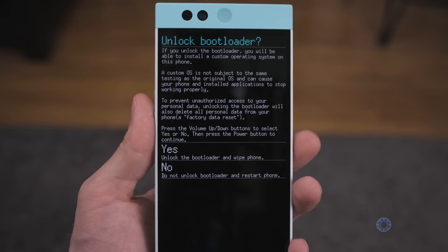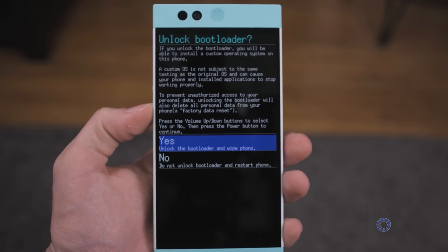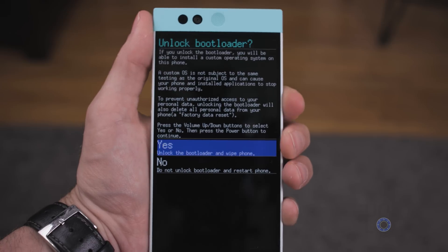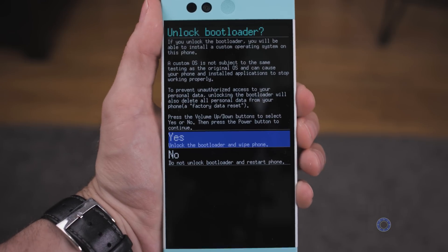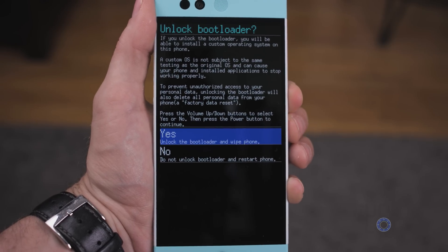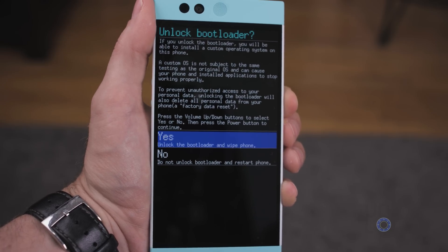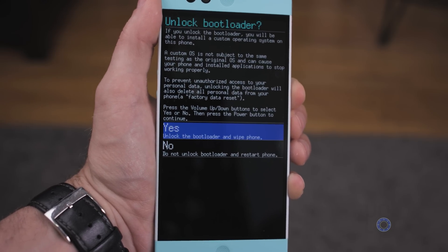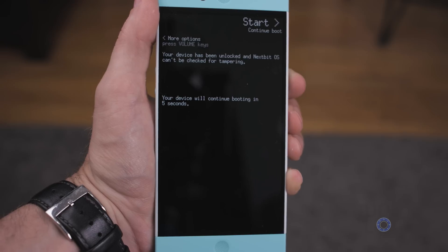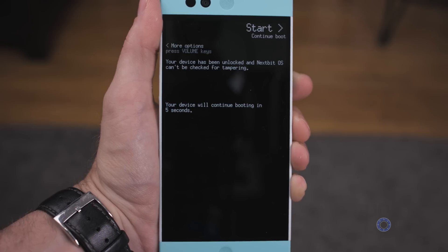It'll show a prompt on your phone. Push Volume Down to select Yes and Power to confirm. Keep in mind that at this point your device will be erased, so make sure you have everything backed up before this step. It'll reboot — wait for that.